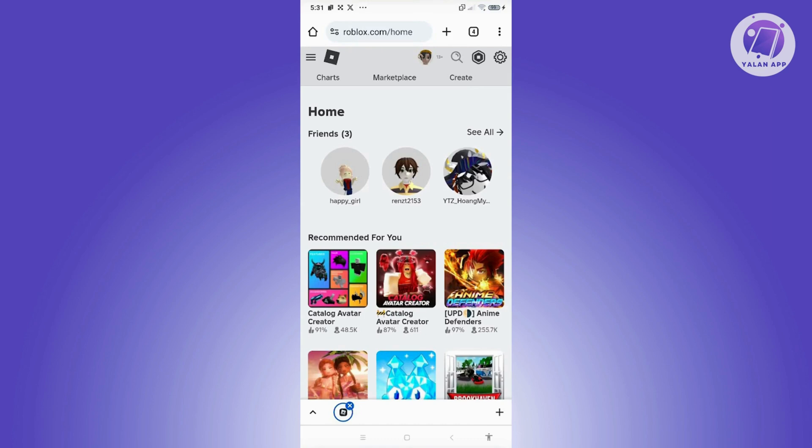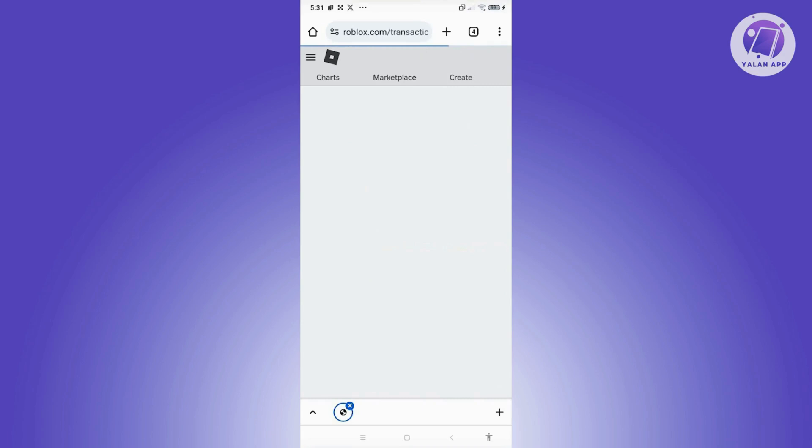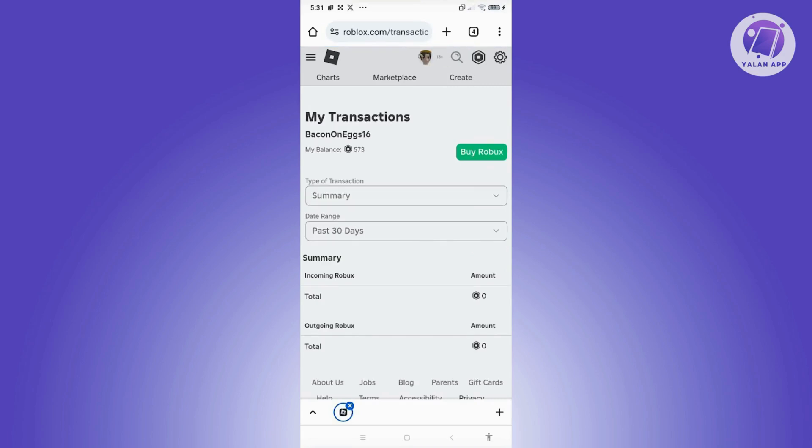So at the top right again, you should be able to see the currency icon on your screen. Let's go and click on it, and we now have the 'My Transaction' option. Let's go and choose that one now.